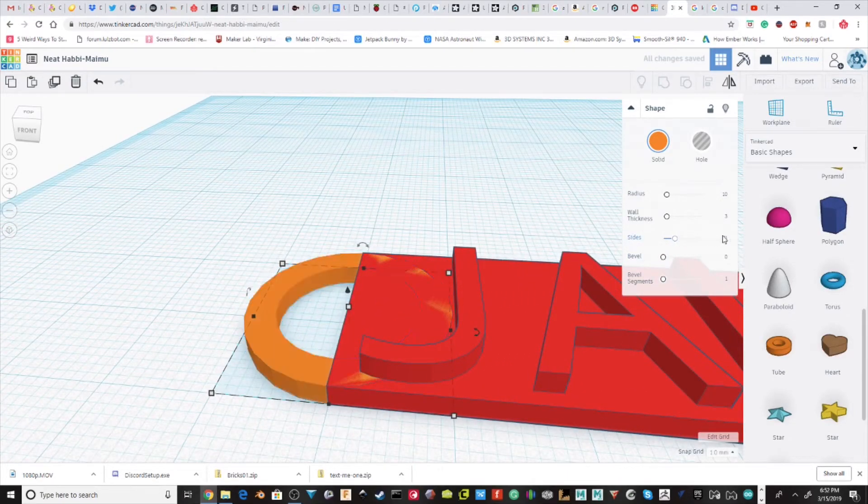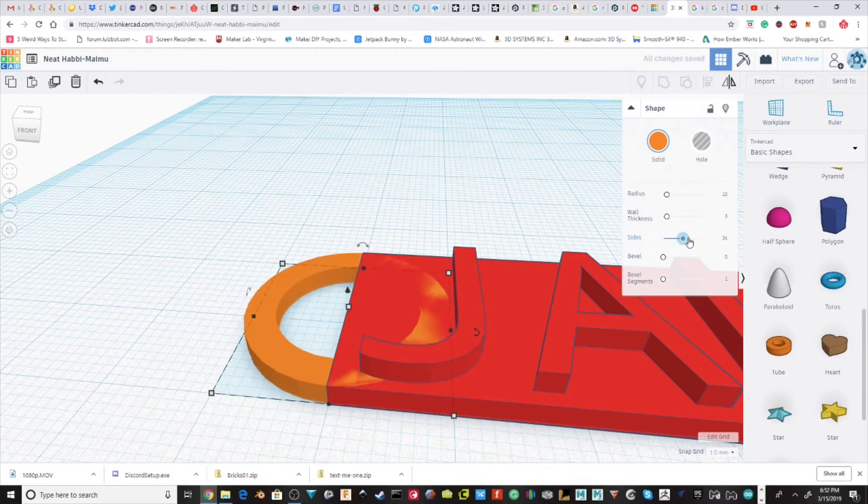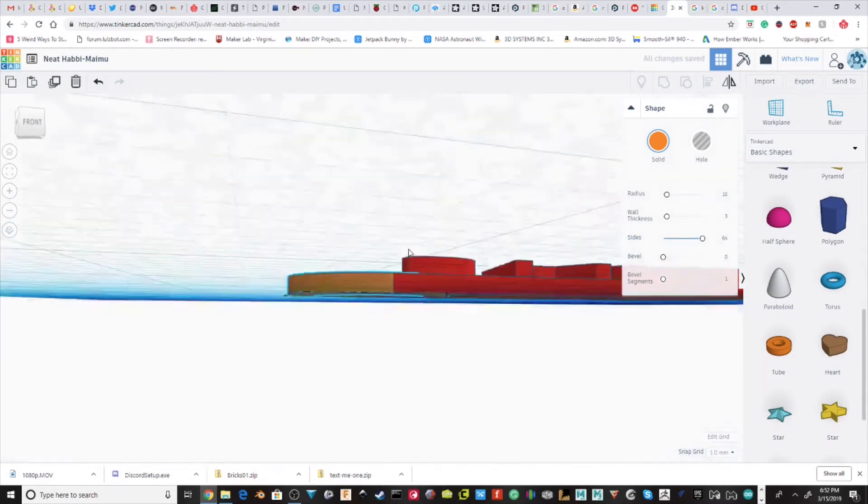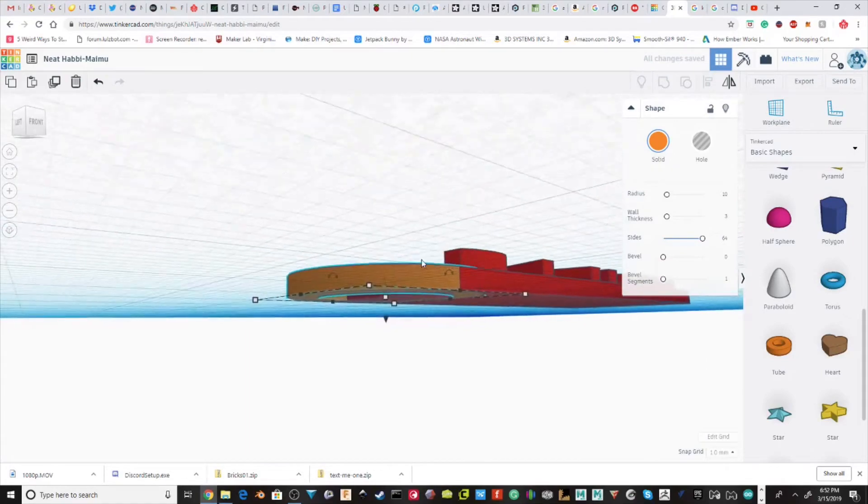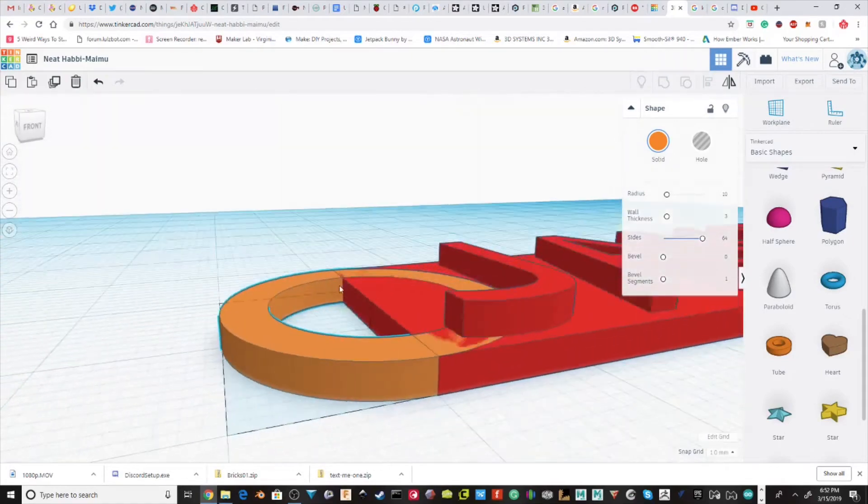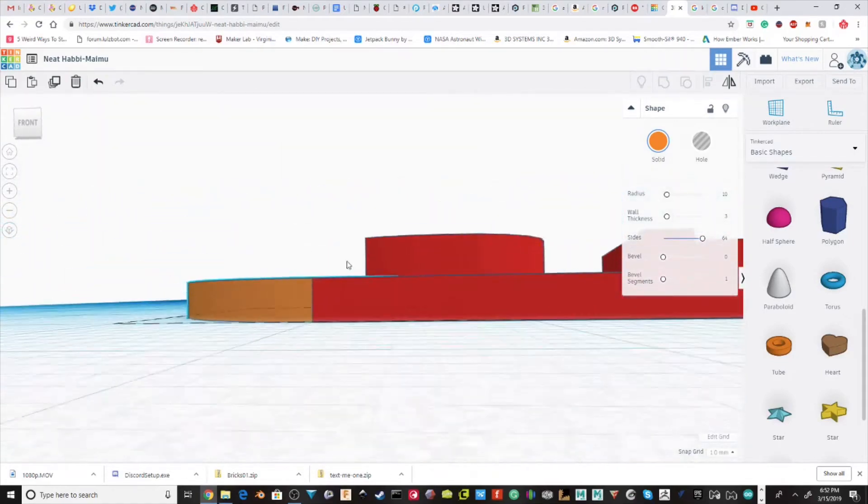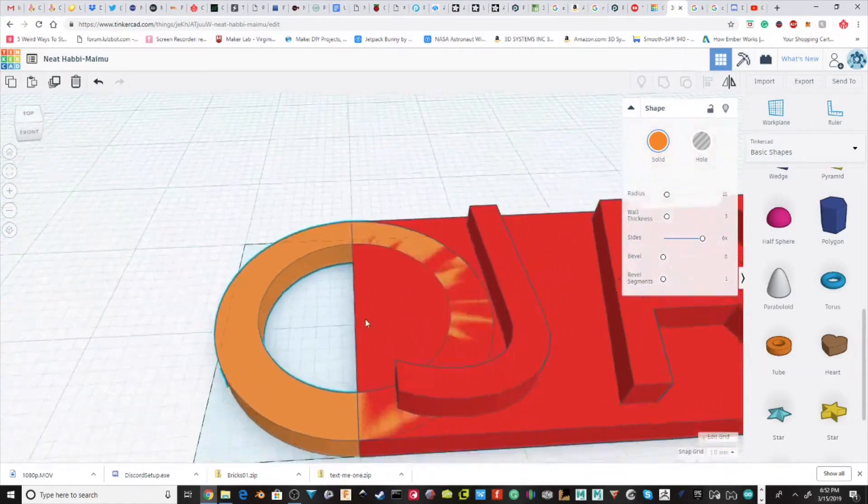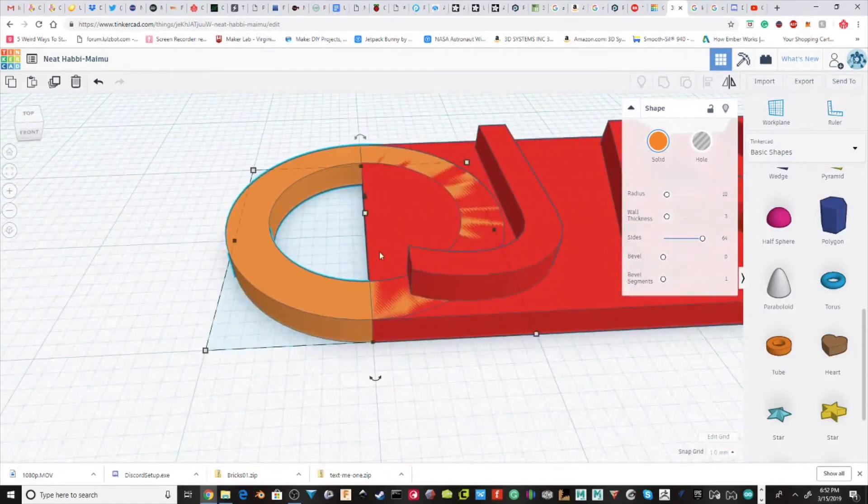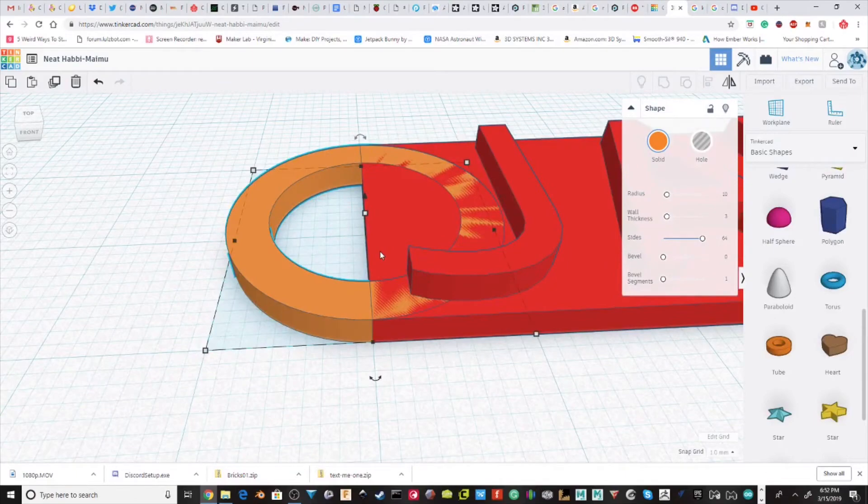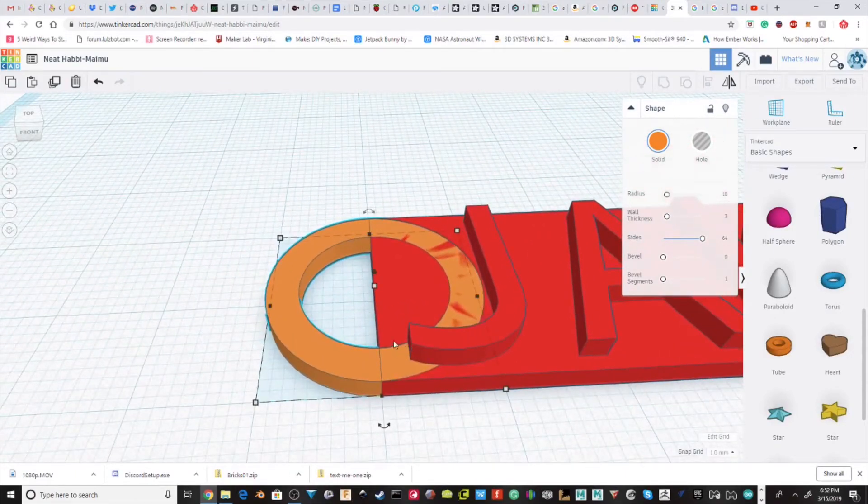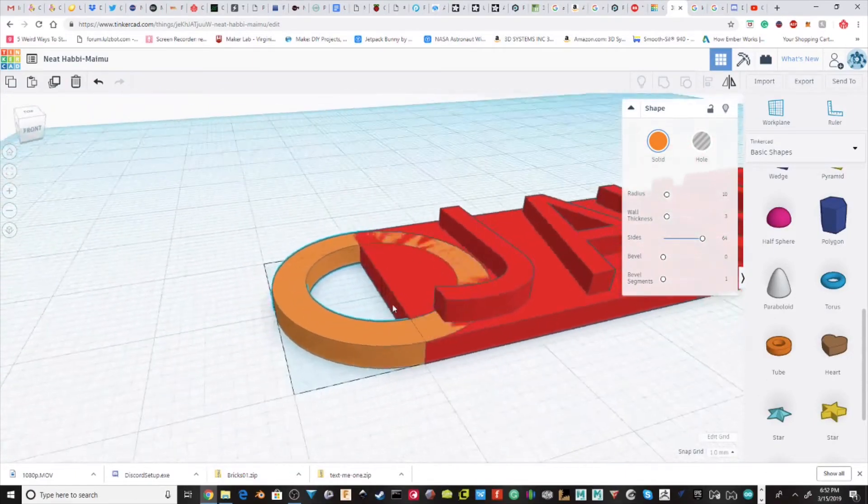I'm going to increase the sides so it's a lot smoother. This isn't needed and it can increase the times that Tinkercad might take when it's doing computations, but I just like it and I think it's a lot better and looks nicer.